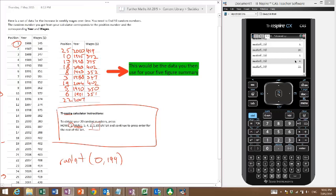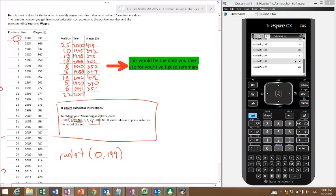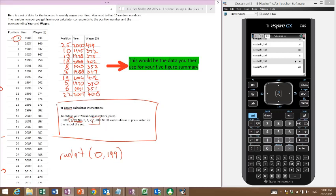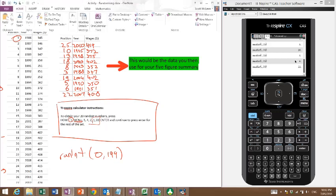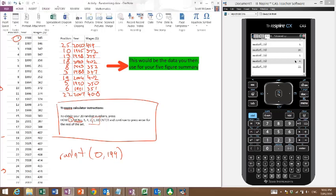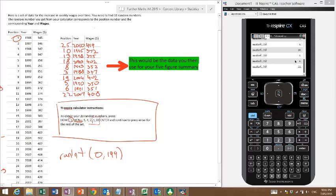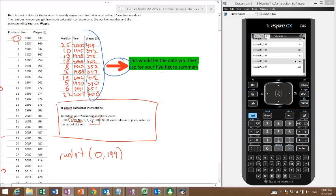From this data here, from the wages, I can use this to work out my five-figure summary, and therefore I can get box plots. And if I've got extra data, I can make comparisons between different box plots.